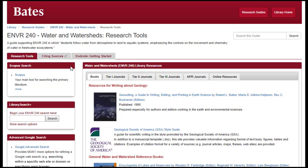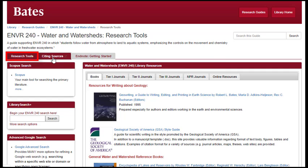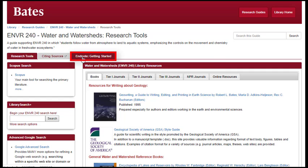This brings you to the guide for this course. The Water and Watersheds Guide collects a large number of resources you will probably find helpful for your course projects, and is divided into three major sections: Research Tools, Citing Sources, and a Getting Started Guide for the EndNote Citation Management software.